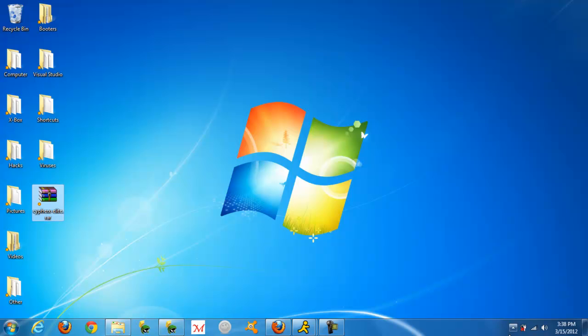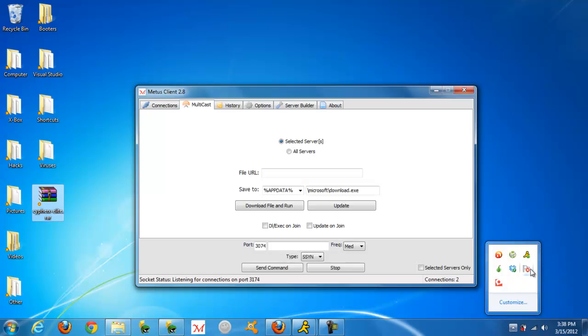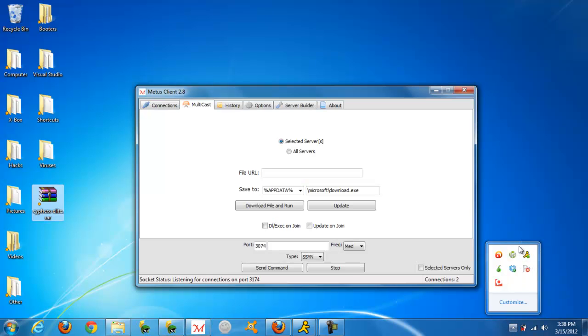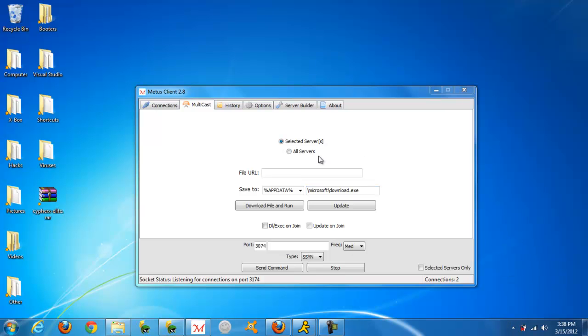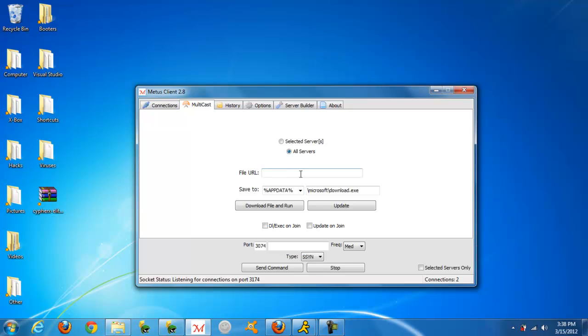Then you go into your bot. I'm just going to use Metis, and I infected two of my friends just for this video. You go to all servers, File URL. If you're using Metis, if you're using another one it might be different. Then paste the link in there.